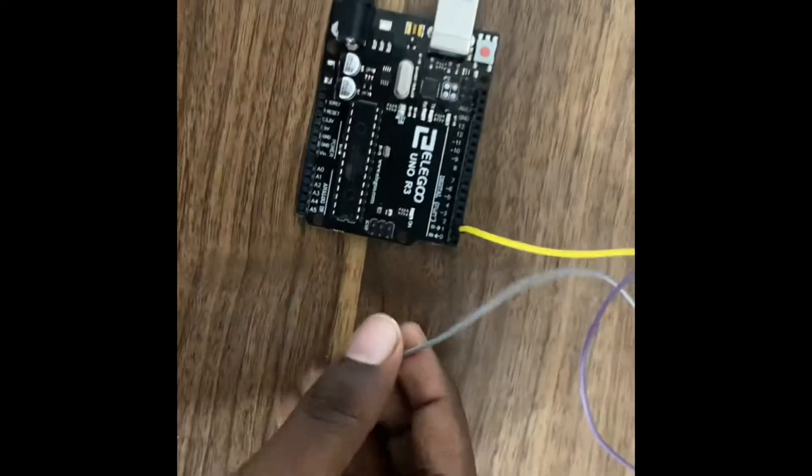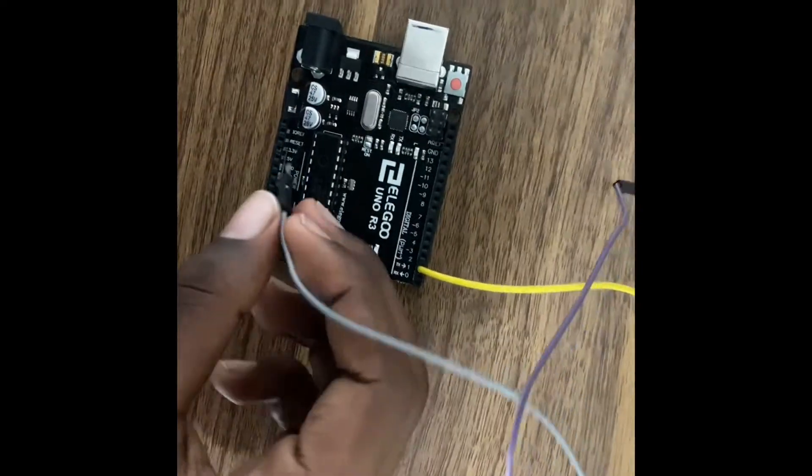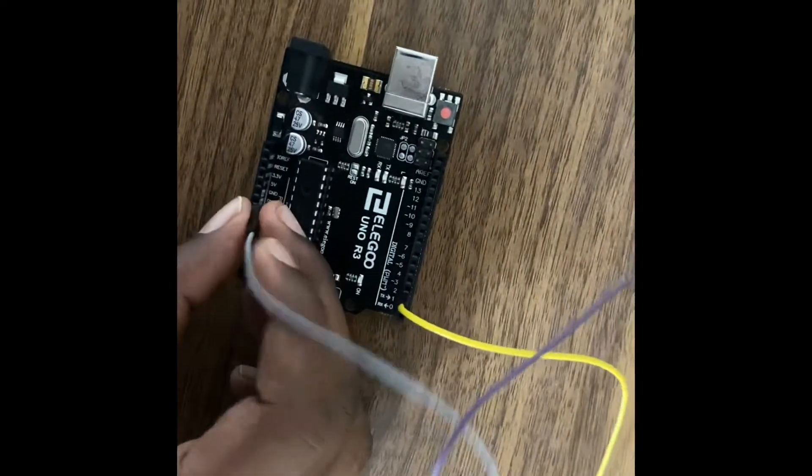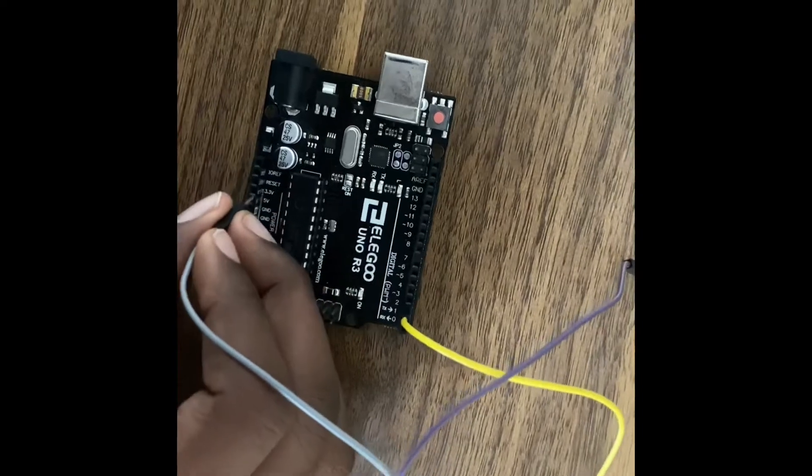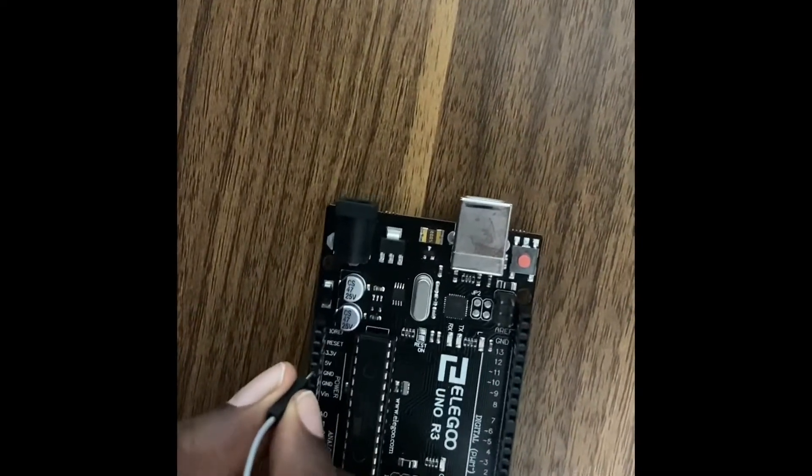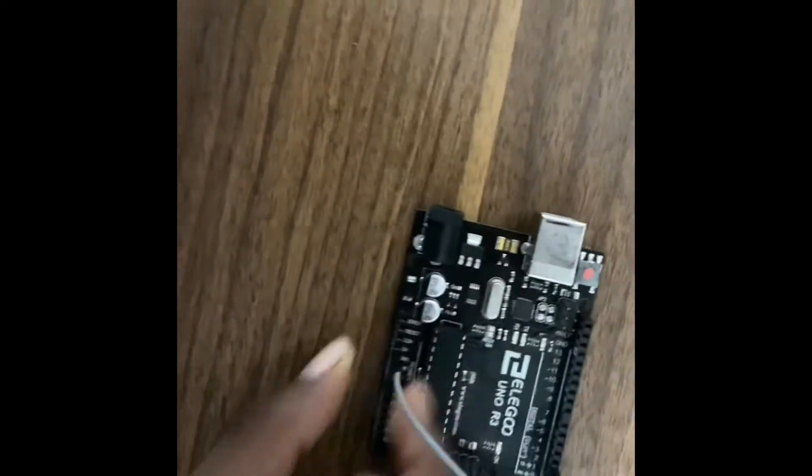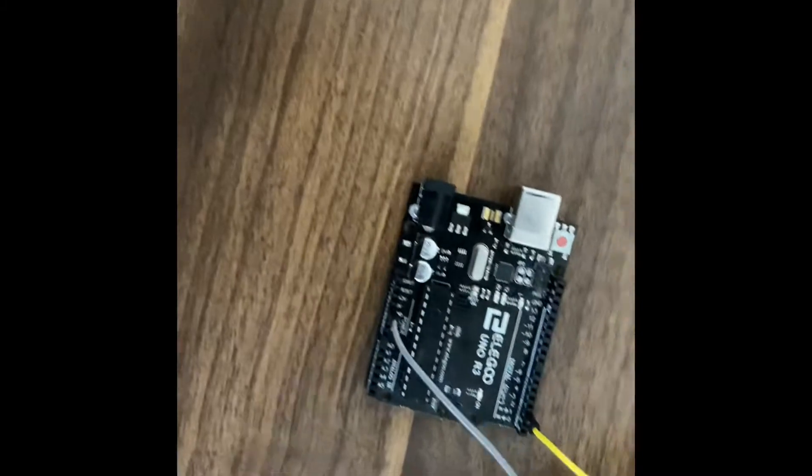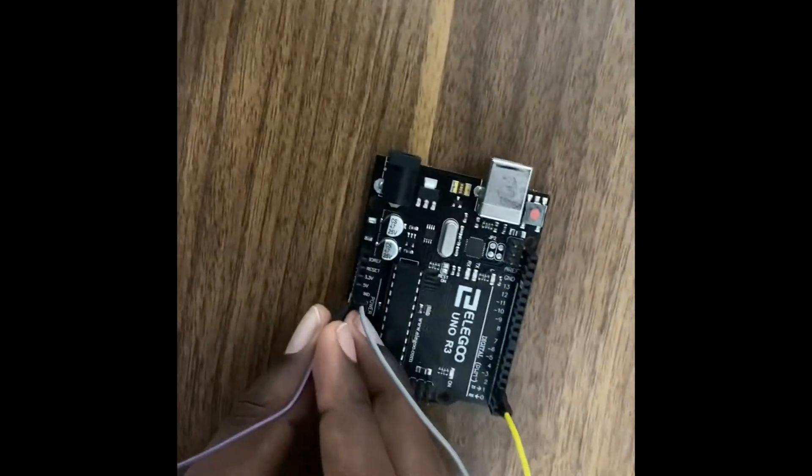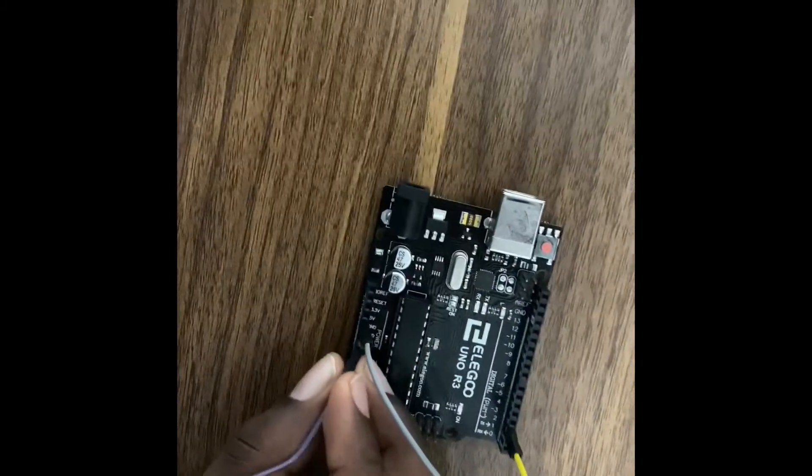And then the middle one, which is the gray one, this is what takes the electricity, so we connect it to the five volts. And then the last one, which is the purple one, we connect it to the ground.